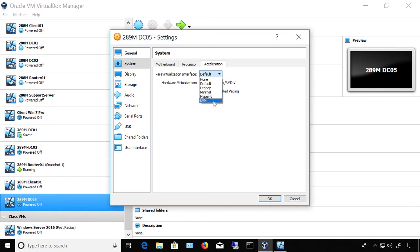KVM, this one at the bottom, is for Linux and is recommended for Linux operating systems, so we'd definitely recommend choosing that. Hyper-V is for Windows operating systems.